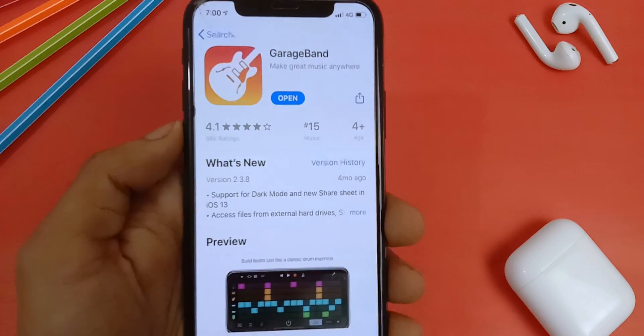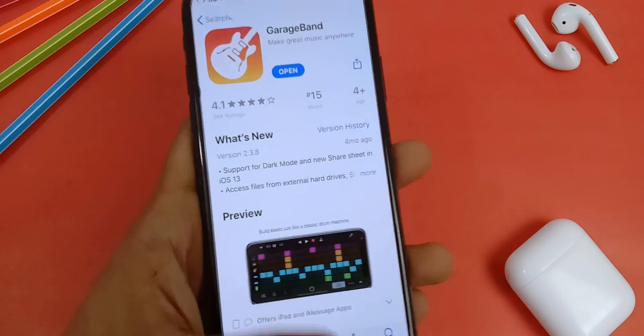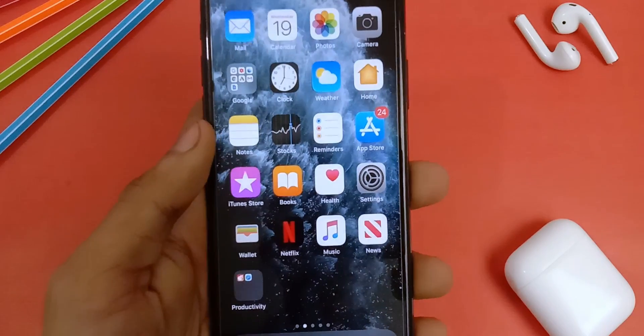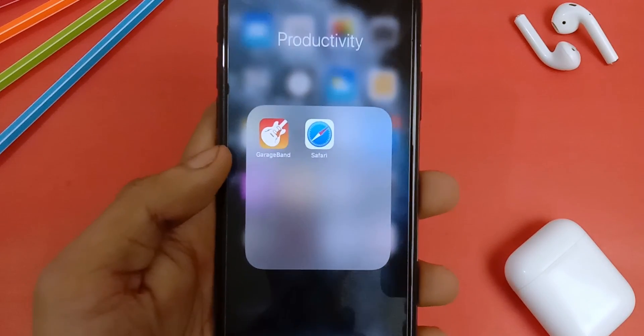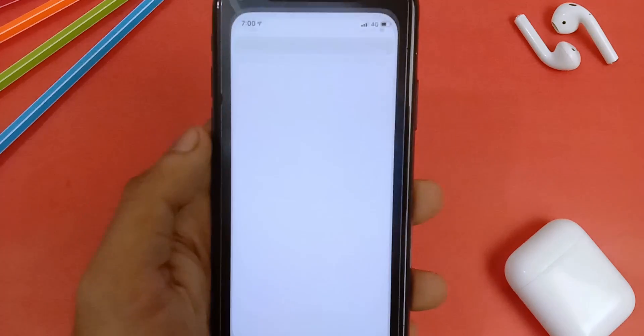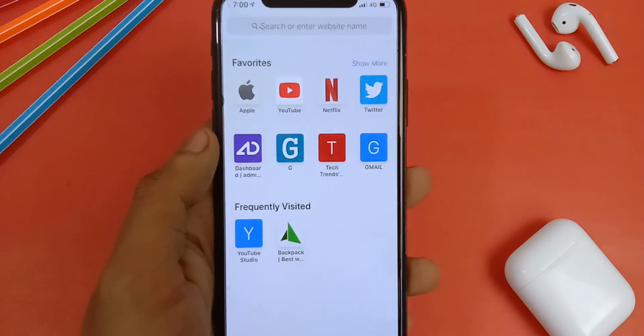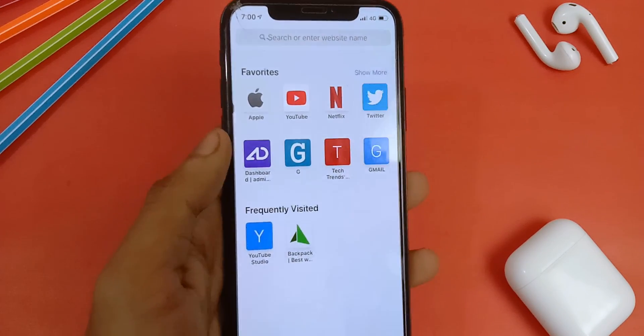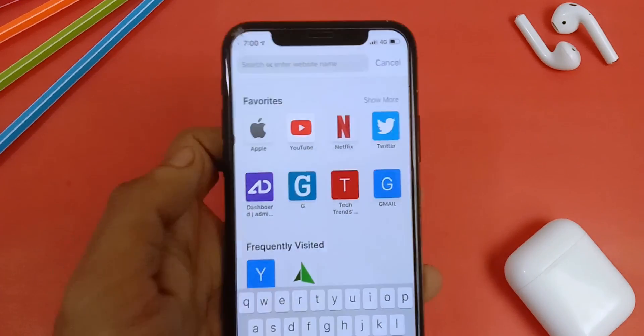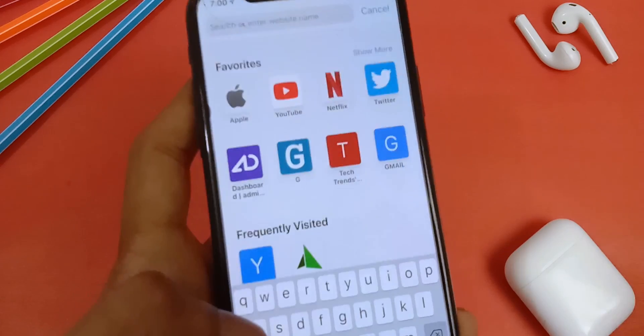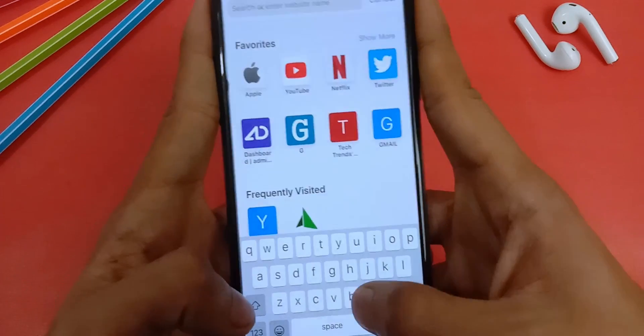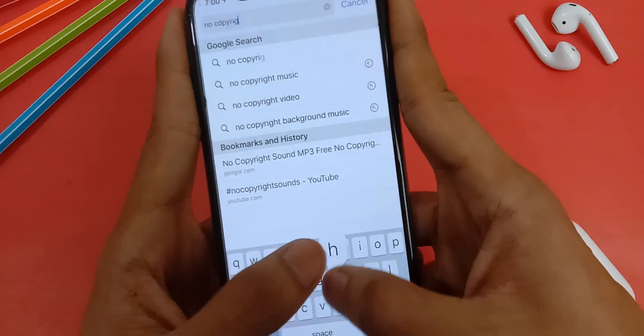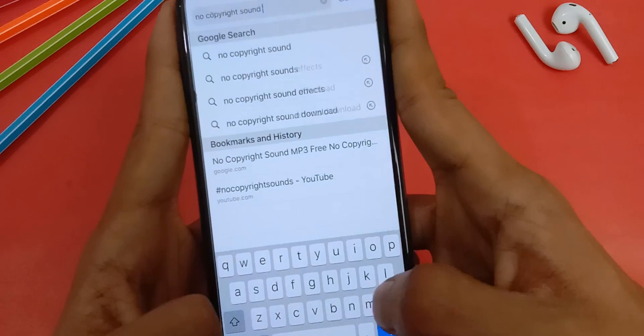Now first of all you need to download the song you want to use as ringtone. To do that, go to Safari and search the song name followed by MP3. I'm just going to download some non-copyrighted music. So I'm going to search for non-copyrighted sound MP3.